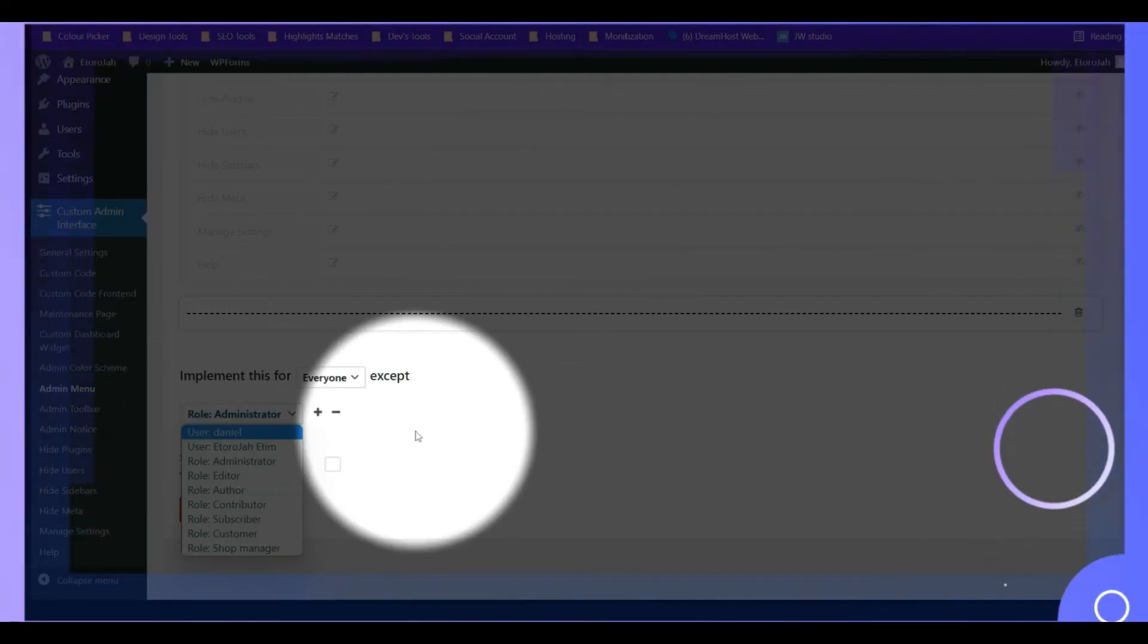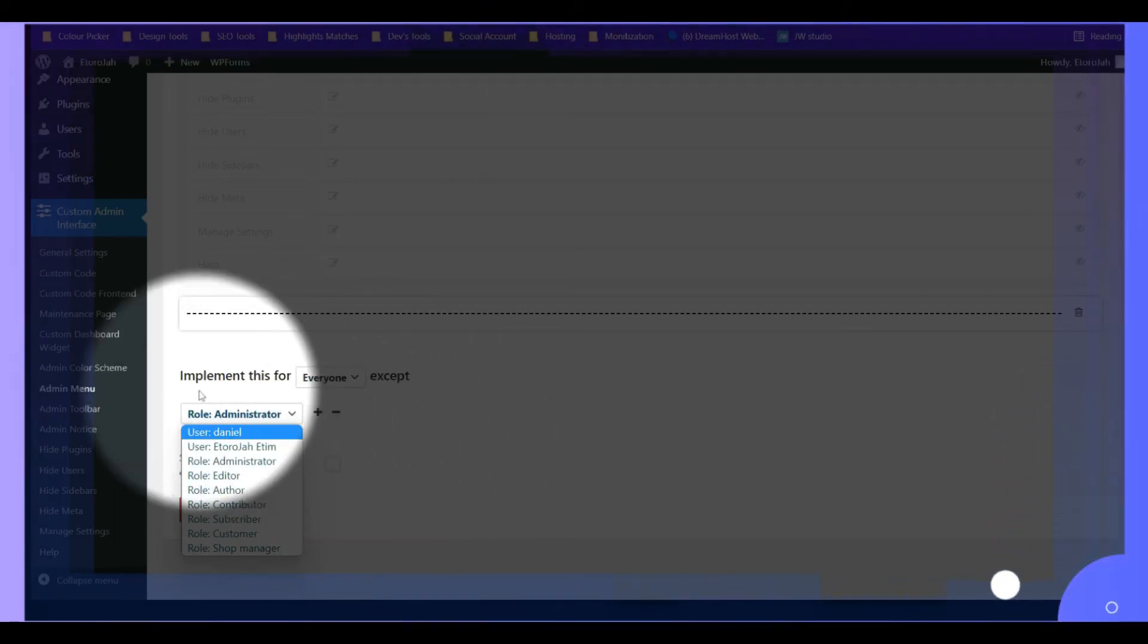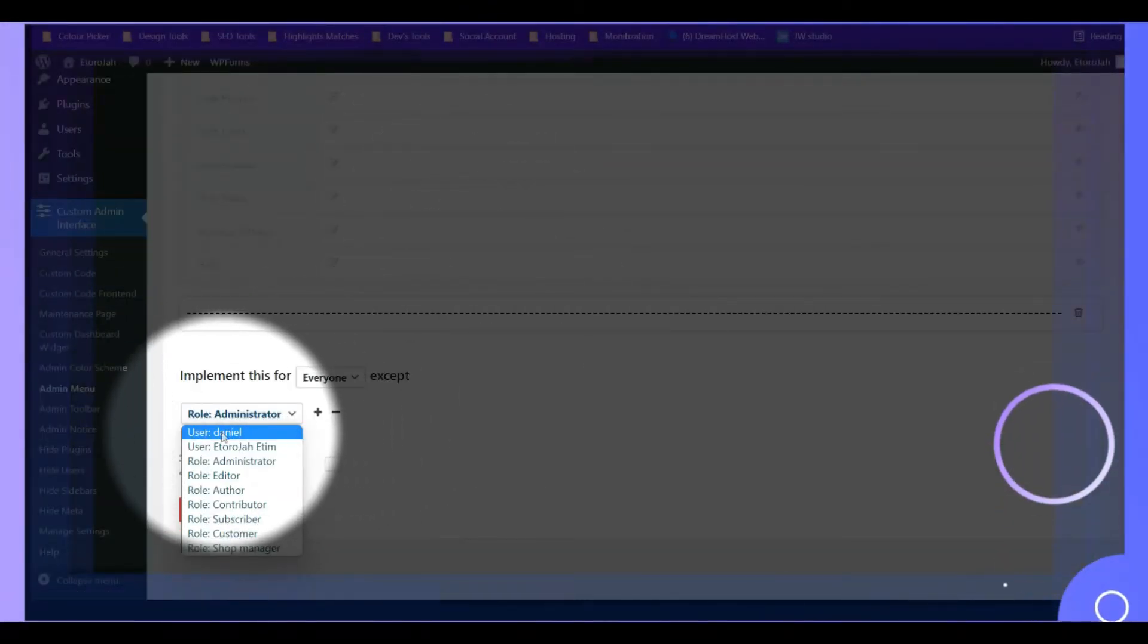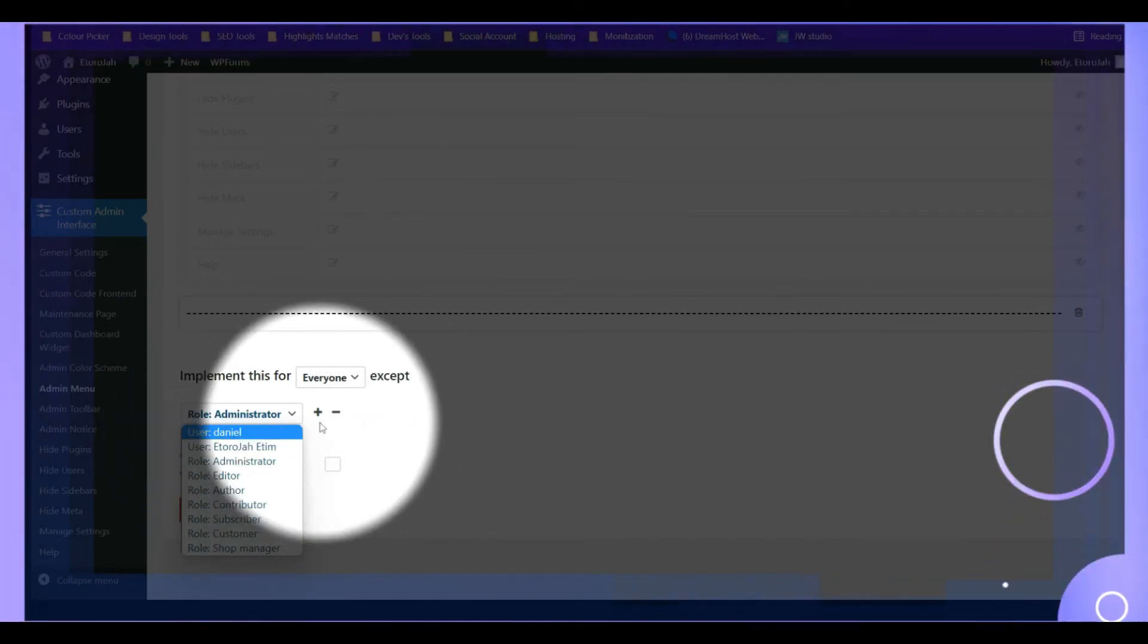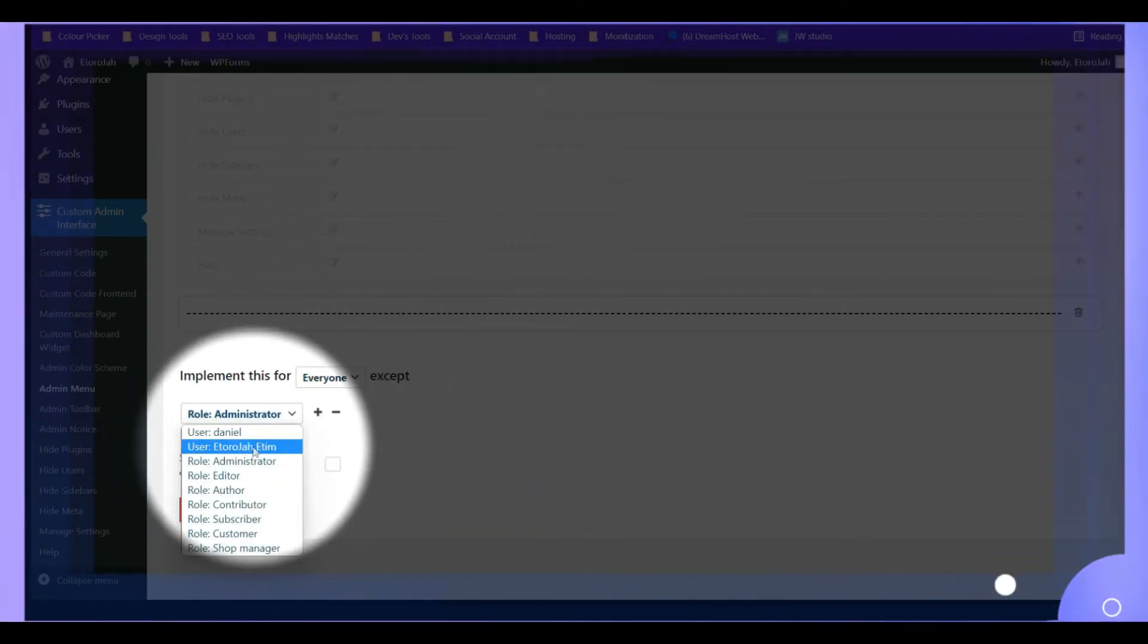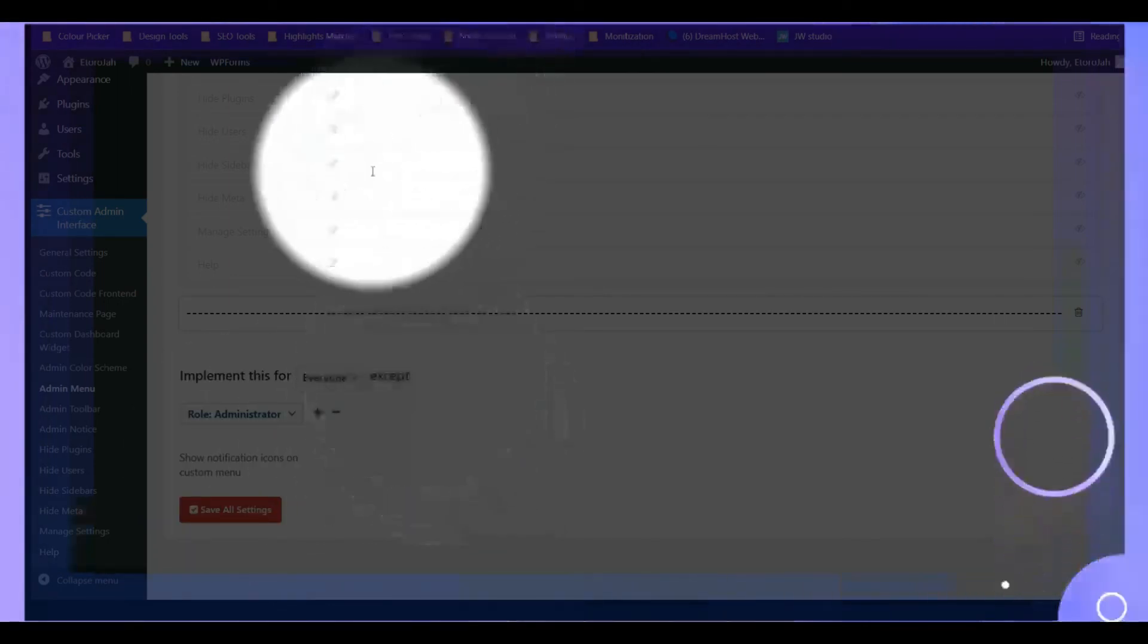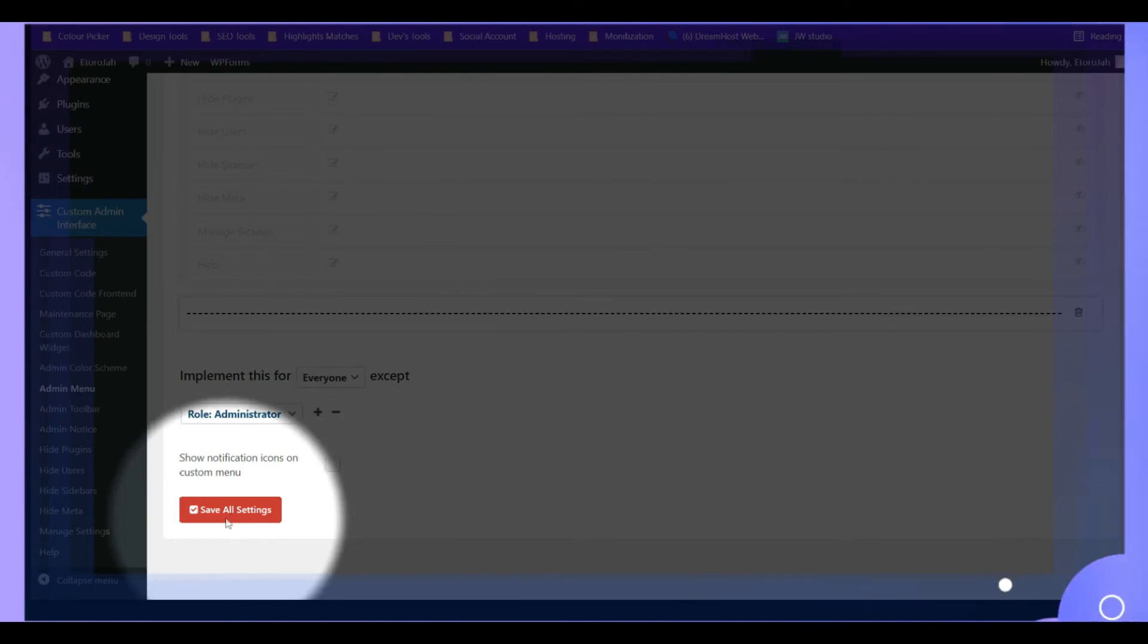This very account that I logged in right here is the main admin of this account. So if I mistakenly allow this for everyone, I won't have access back to this site to disable these things, you know. So I have to exclude these settings from reflecting to this user. So anybody that has admin role, this thing is not going to show up. So I'll go ahead and save the settings.